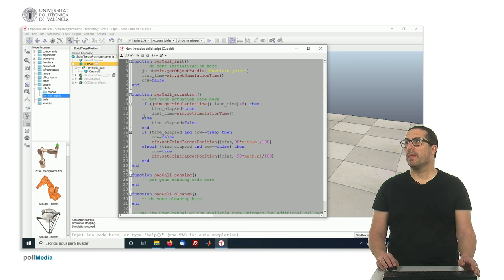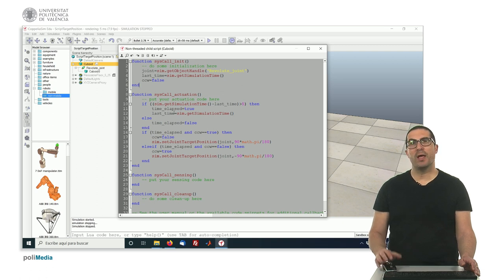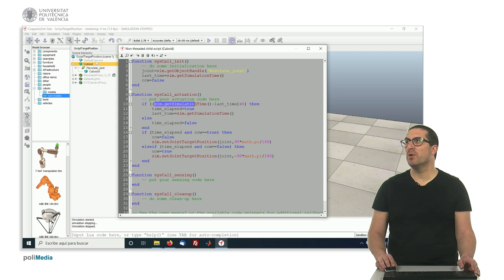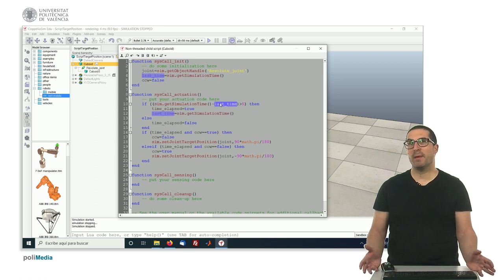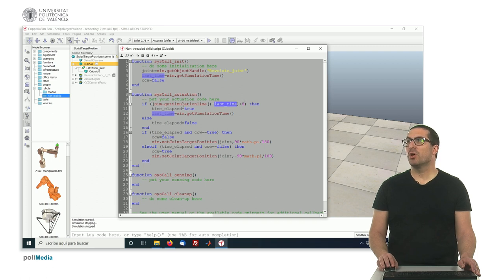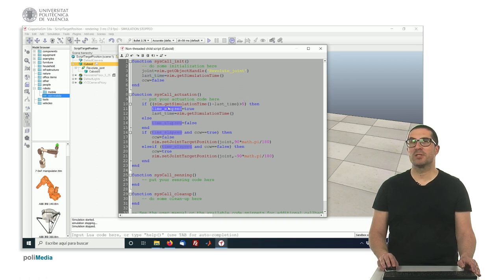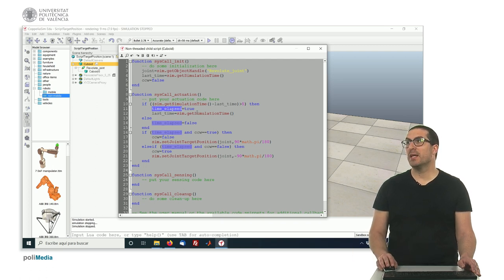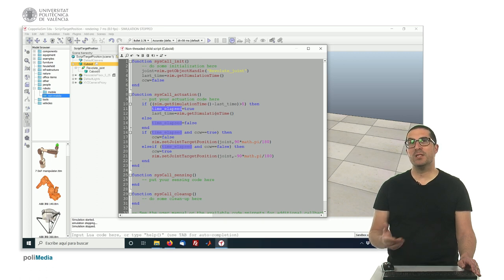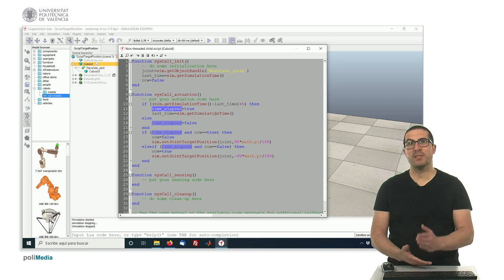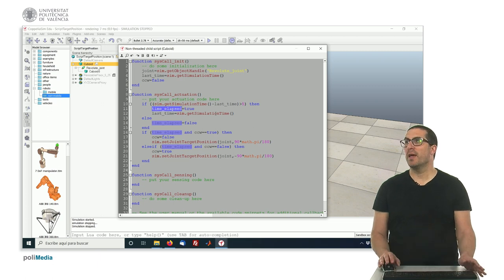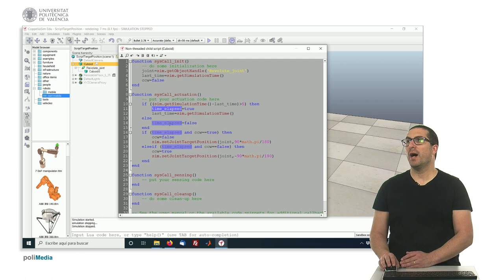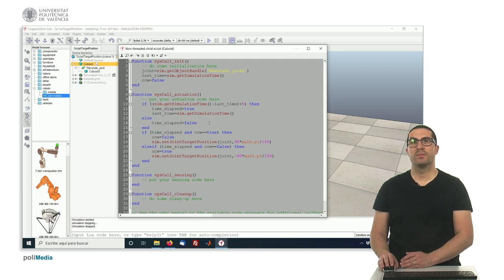So in the actuation function, this will be called every time the simulation is running. What I check first is if the current simulation time minus the last time I store is greater than five seconds in this case. So if that's the case, I set time elapse true and update the variable last time with my current simulation time. This is a way to do something every five seconds.